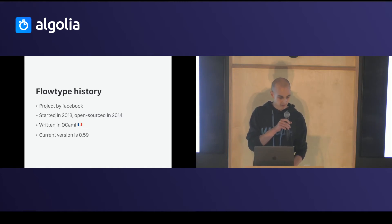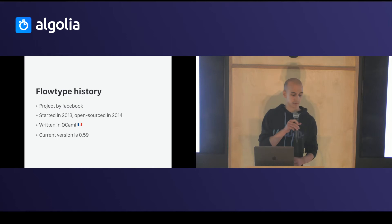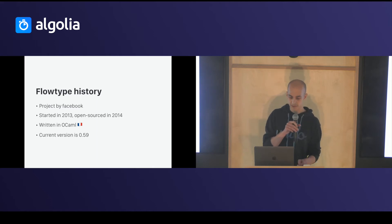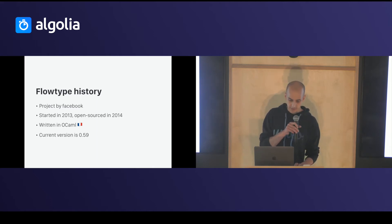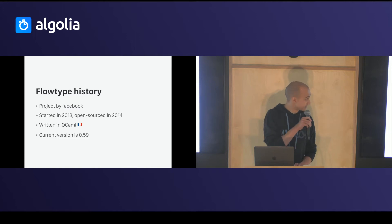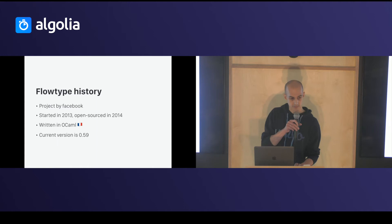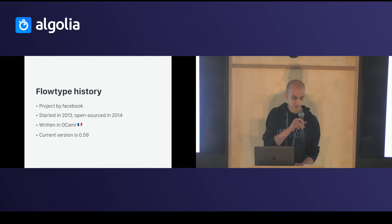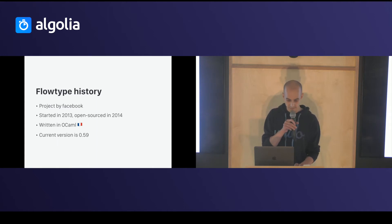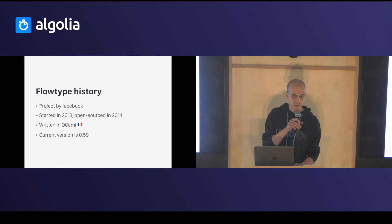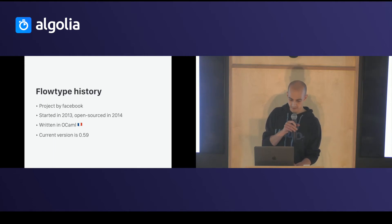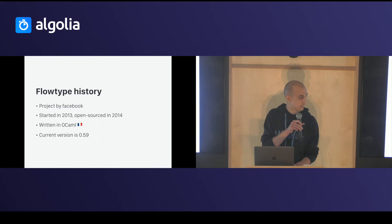And what is FlowType? A possible solution created by Facebook. It's a static type checker. It's a project that started in 2014 and open-sourced the year after. It's written in OCaml, a French language, and it's currently in version 0.59.